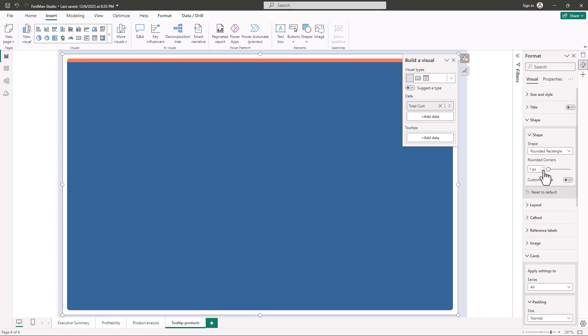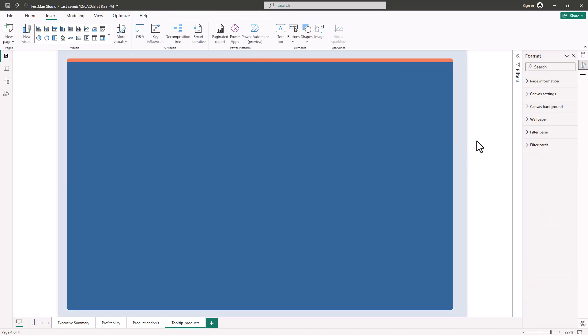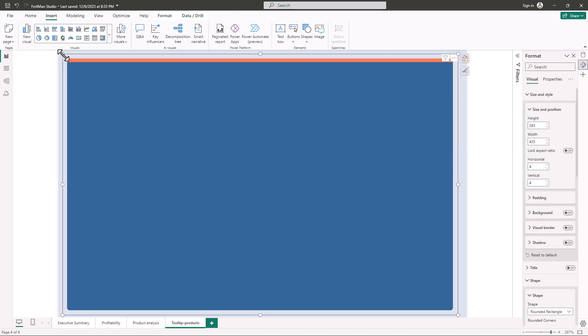The next thing I'm going to do is turn off the background. I'll go to Size and Style and turn off the background. Now we have this — let's resize it.